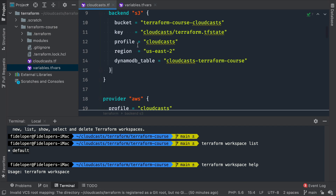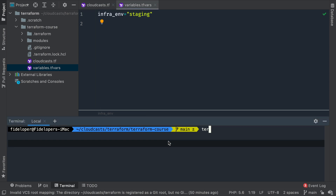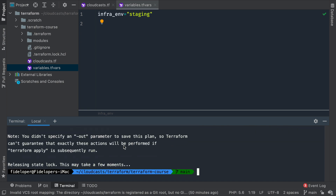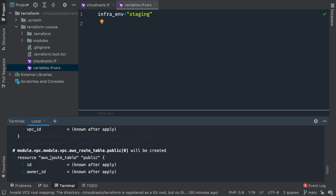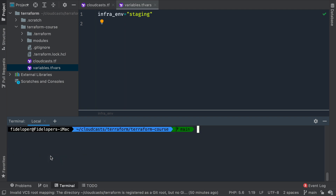Let's head back over here. We have staging here. Let's do 'terraform plan' — I think all of my infrastructure is currently deleted. This plan should come back with something like 34 resources it wants to create. It does, so I have nothing created here and I can start from scratch. I'm in the default workspace, and I'm going to create nothing in the default workspace.